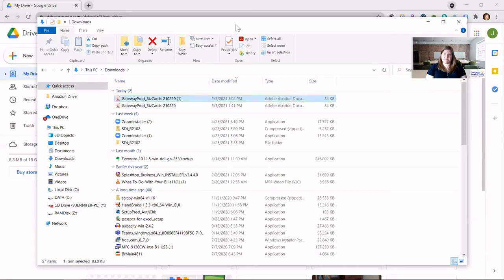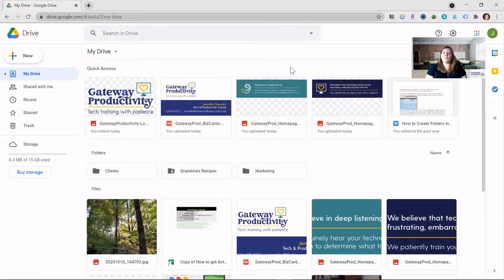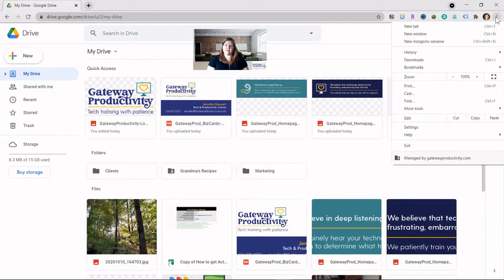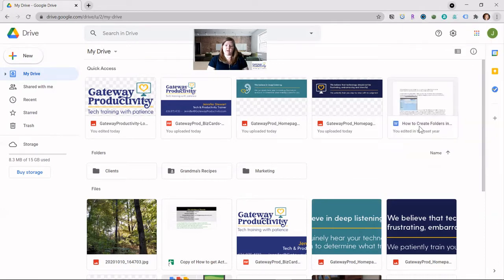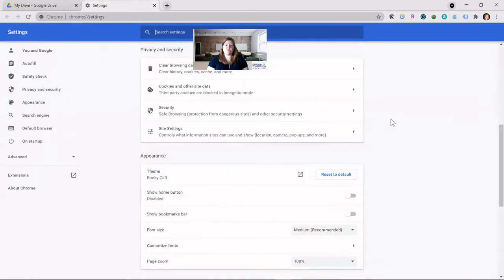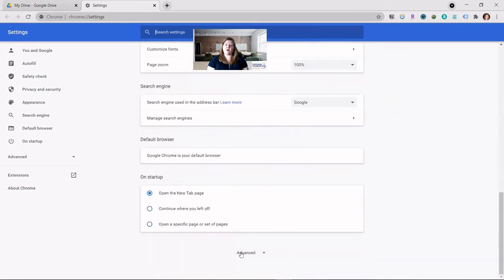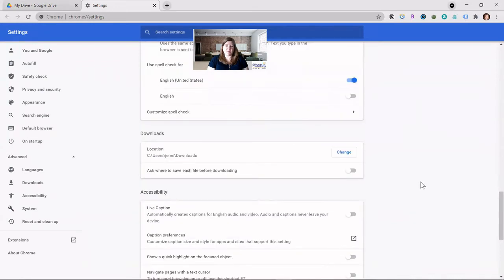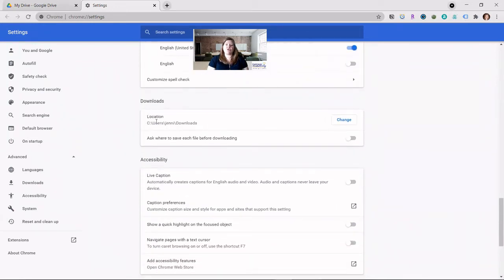So let's see how to change that setting. The download setting lives in the Google Chrome settings. To get there, go to the three dots in the upper right and go to Settings, which is near the bottom. This opens a new tab with your settings for Google Chrome. It's always a good idea to familiarize yourself with the settings here, but we'll go straight to Downloads. Scroll all the way down and click on Advanced, then scroll a little bit more and you will see the Downloads section. It will show you where it's automatically saving downloads. If you don't want to change that, that's fine.